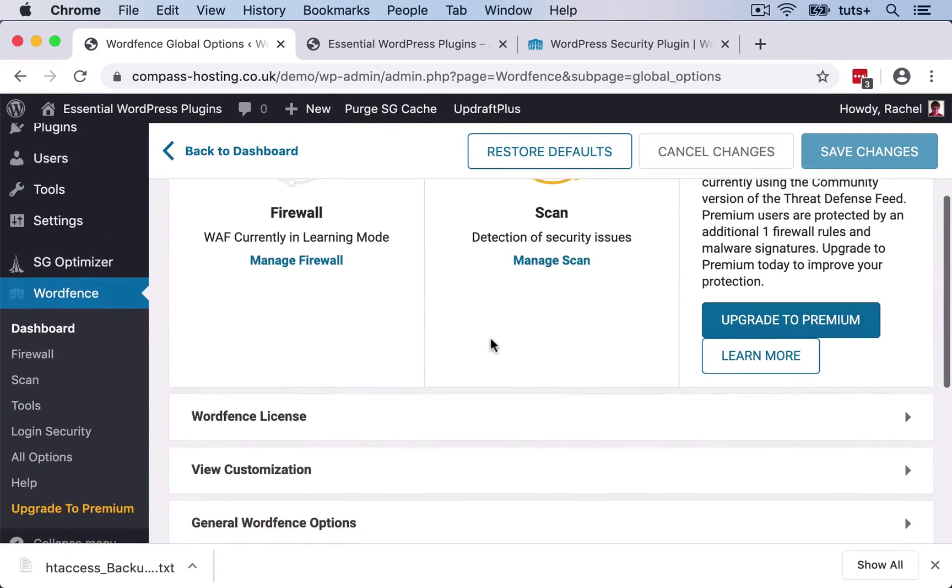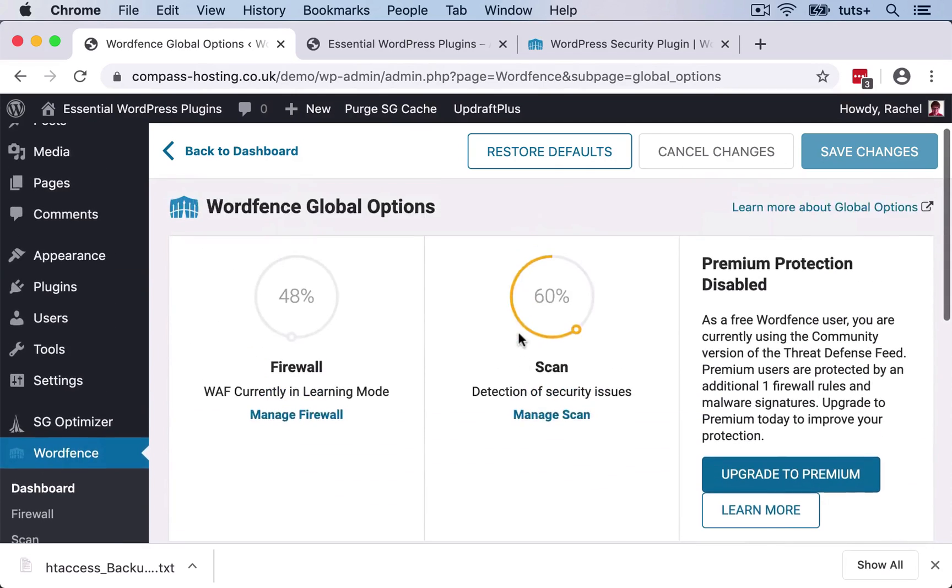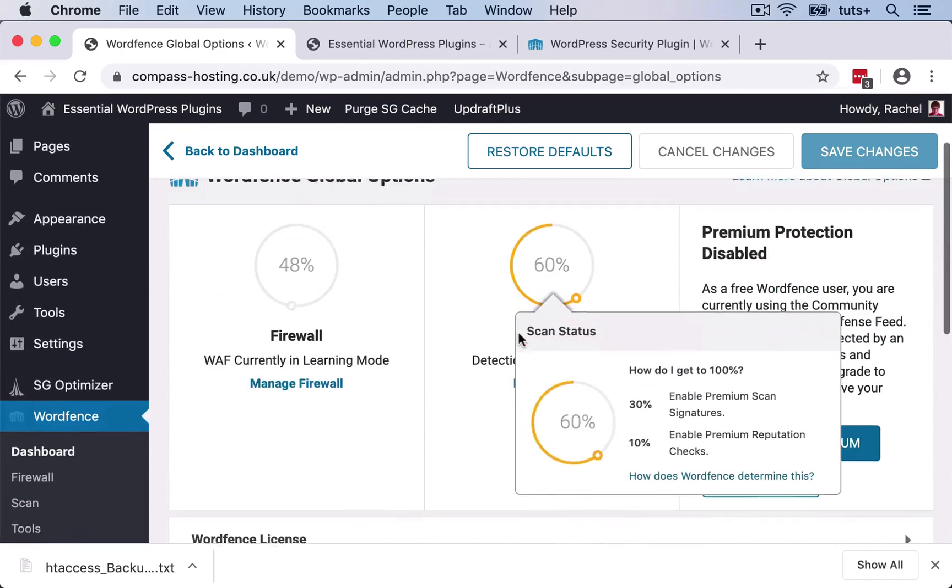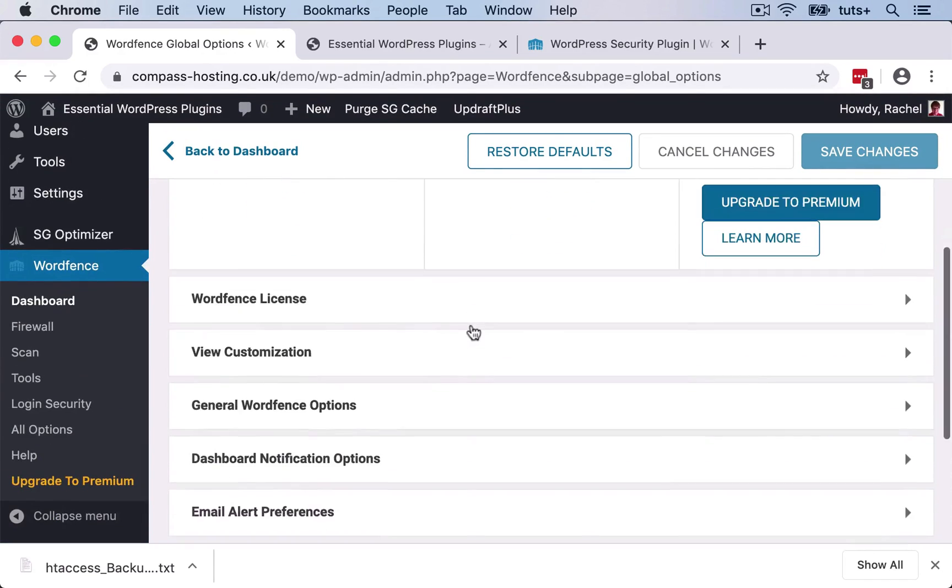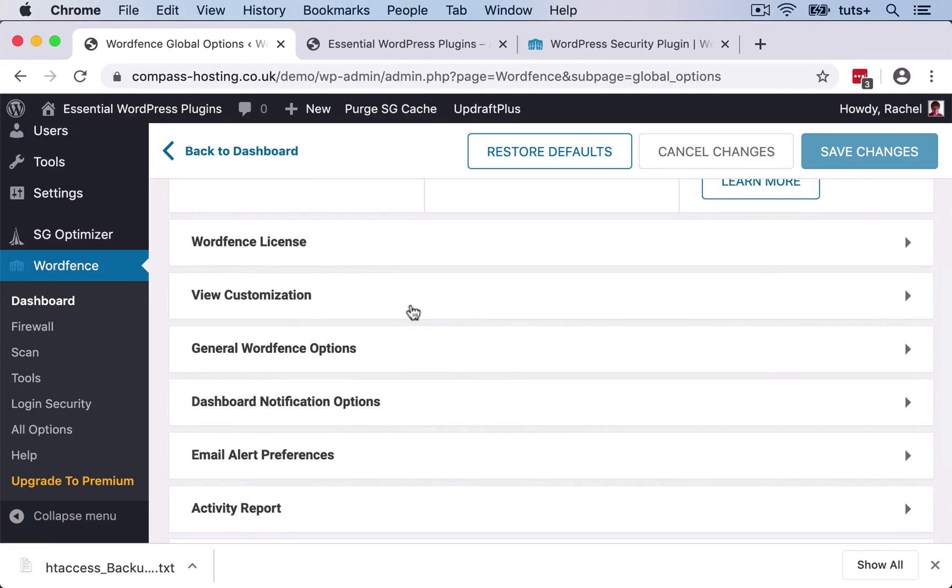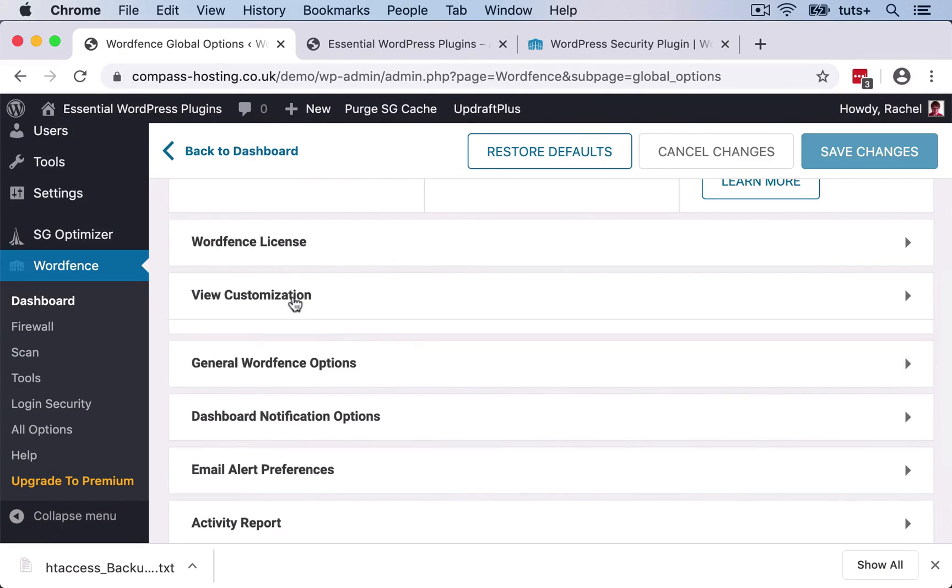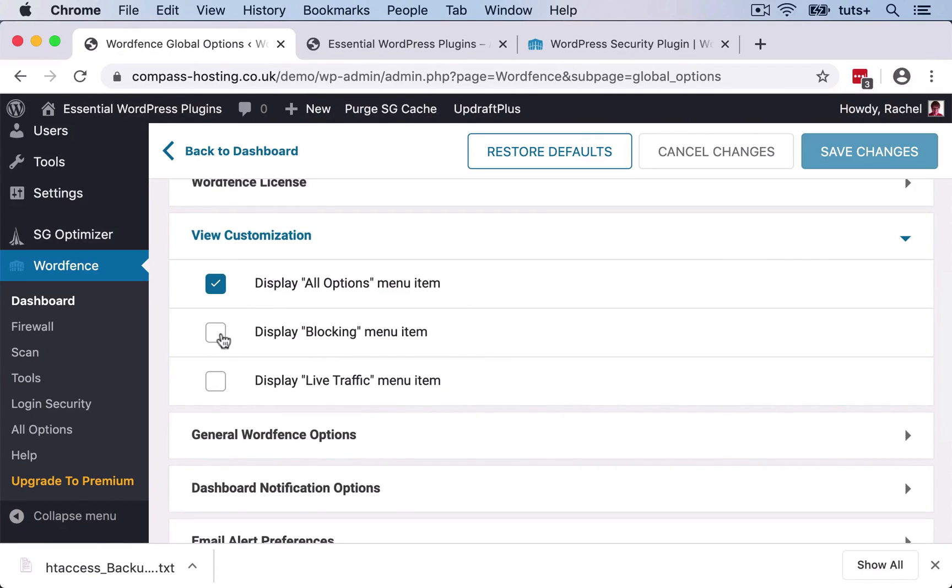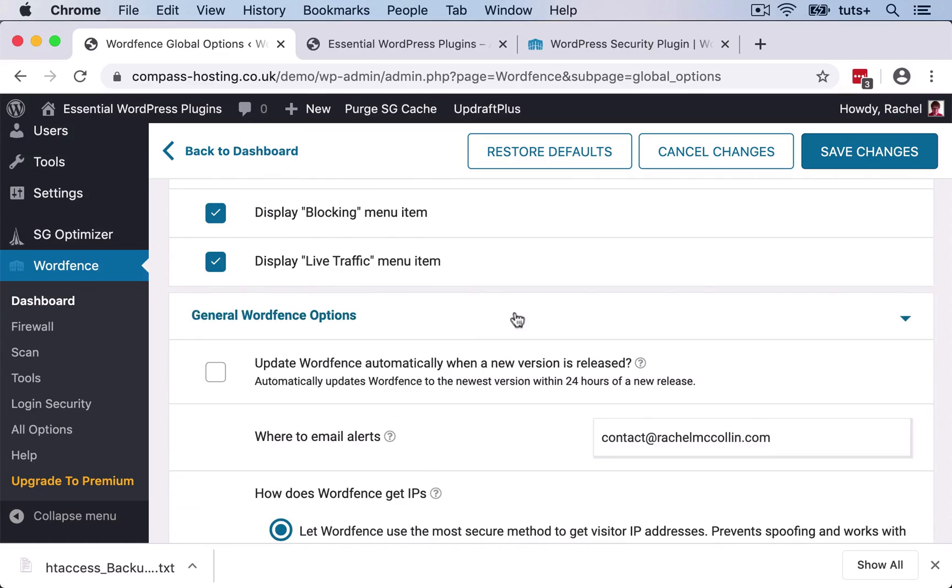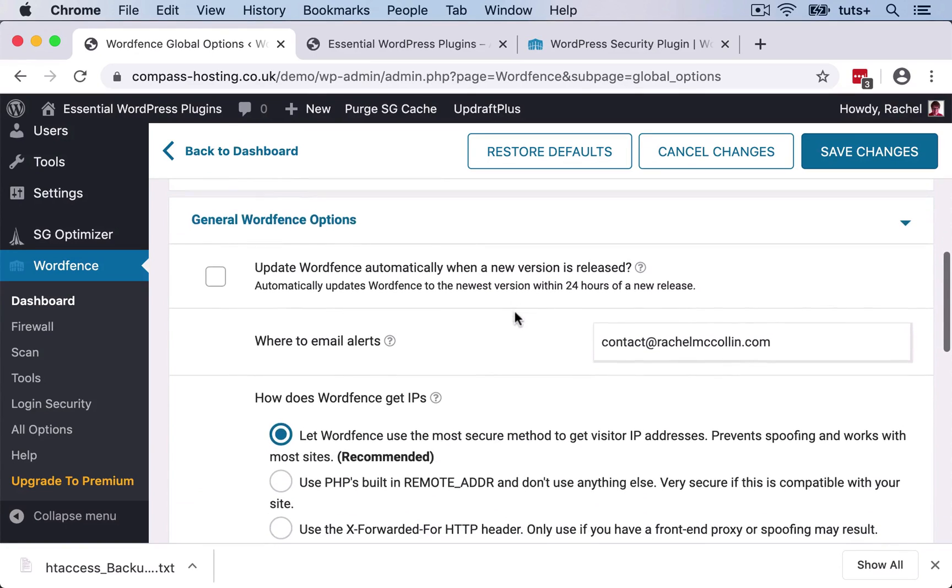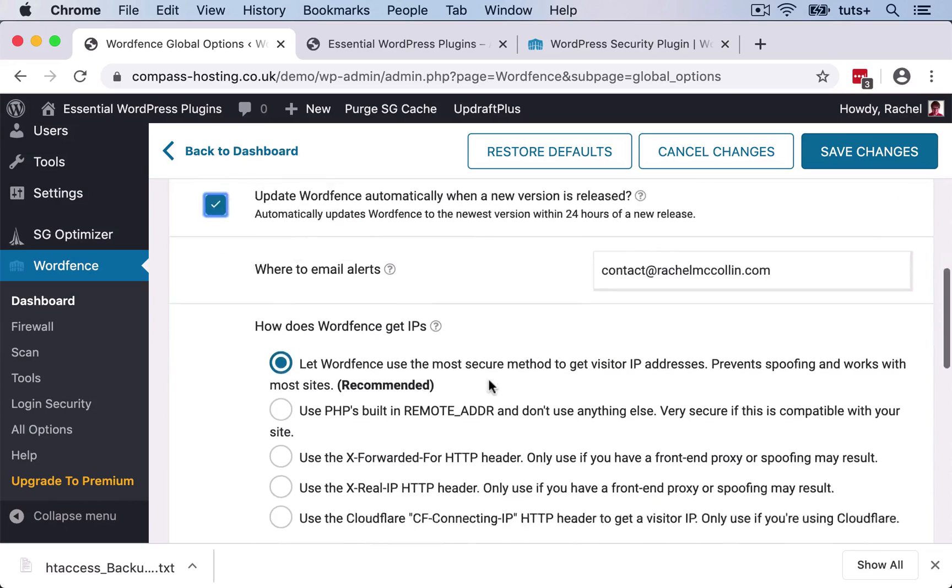So I can also access that via the all options option down here. So let's take a look at some of the things that I can customize with these options. So my customization here, I can display additional menu items. I'm gonna do that. I've got some general options. I can automatically update WordFence when there's a new release, which is a good idea because you want your security plugin to stay up to date.